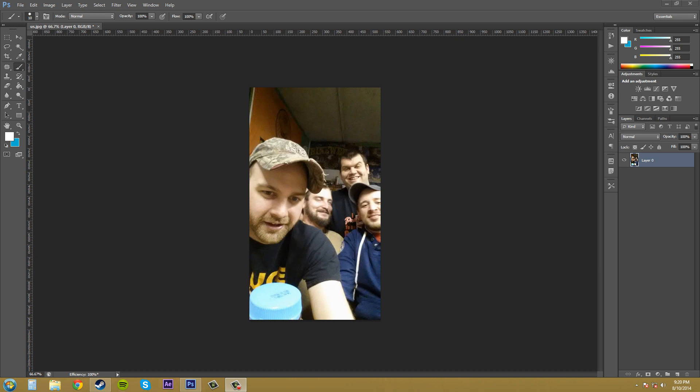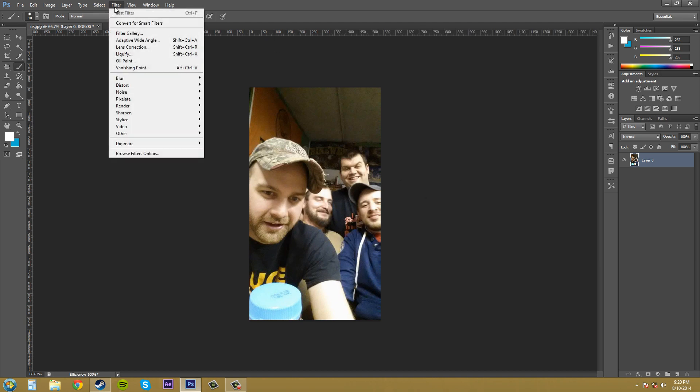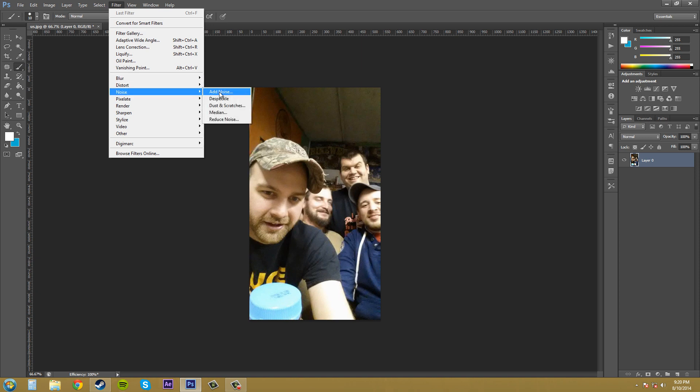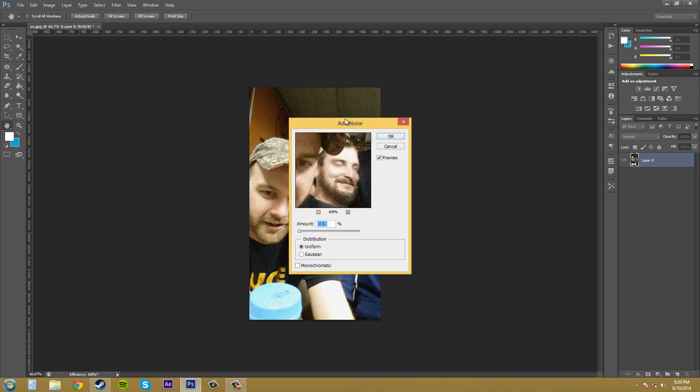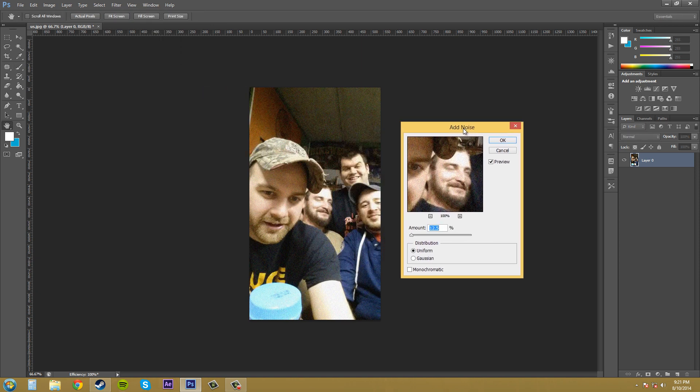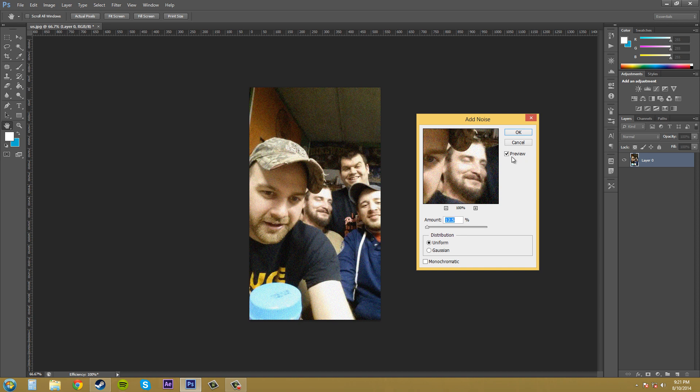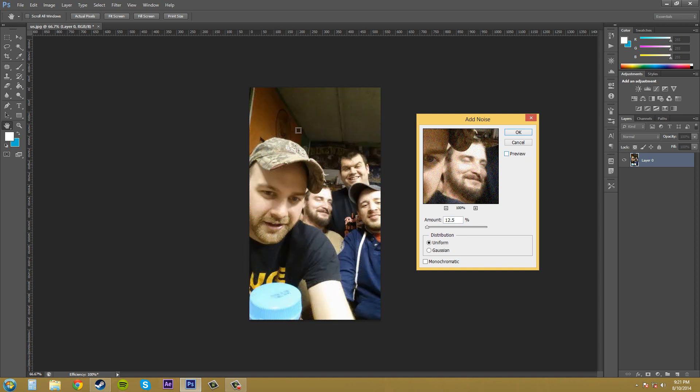So let's get started. Just go up here, go to Filter and we'll go to Noise and Add Noise. Now we've got a preview button here that you probably want to have checked. If you have it unchecked, it doesn't show up in your image. So click on that.